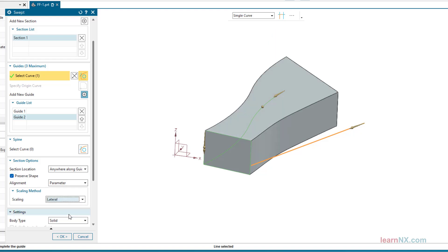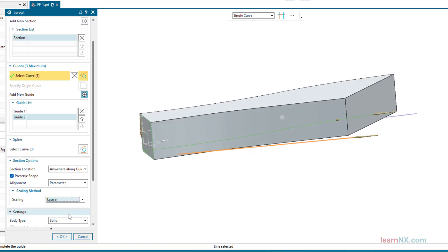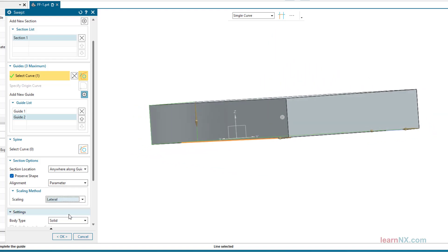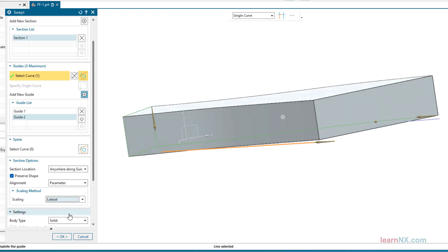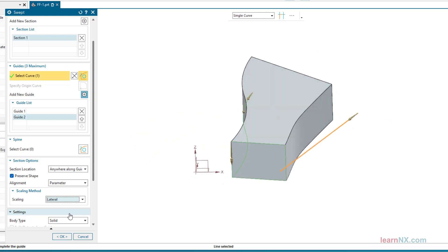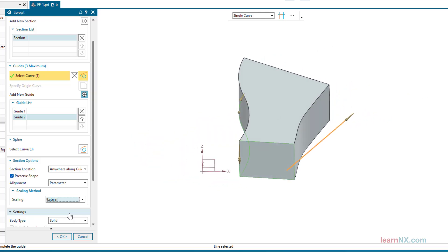The selection of the second guide curve scales the intersection curve proportionally to the distance between the curves. With the lateral setting, scaling only takes place in the width. With the uniform setting, the width and height are scaled.